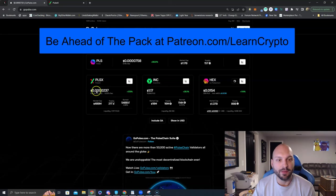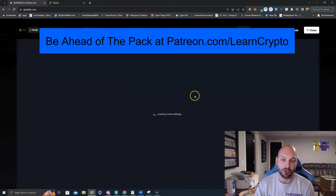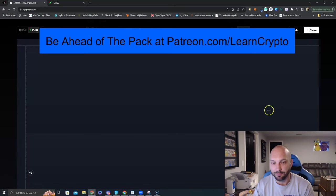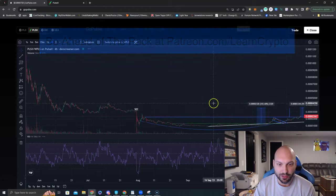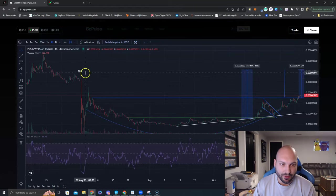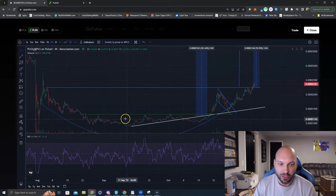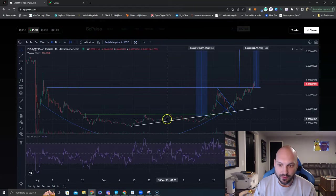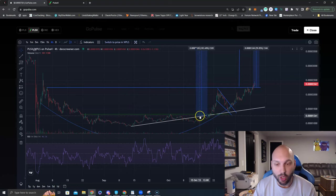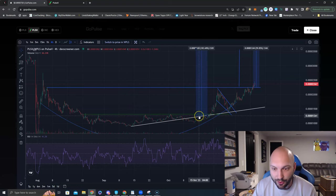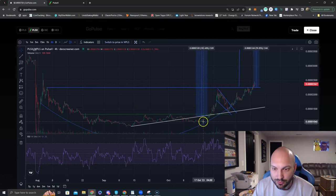So the chart is based here. These are the markings I've been showing. Here is the SEC dump. Here is the potential cup and handle. My first video, my first post, was right here saying if we break above this green line, we are going to have an impulse move higher. What happened? We broke above the green line.